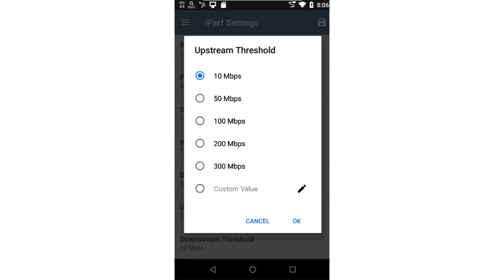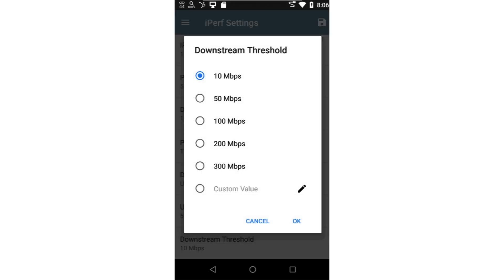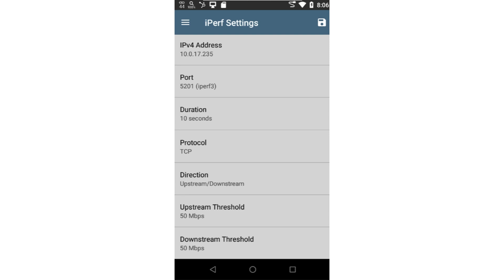I'll set my thresholds to the rate I need to achieve in order to pass. In this case, I'll set it to 50 megabits per second. When setting a custom threshold, the maximum value is 500 megabits per second. This should be considered the maximum throughput rate for the IPERF application.